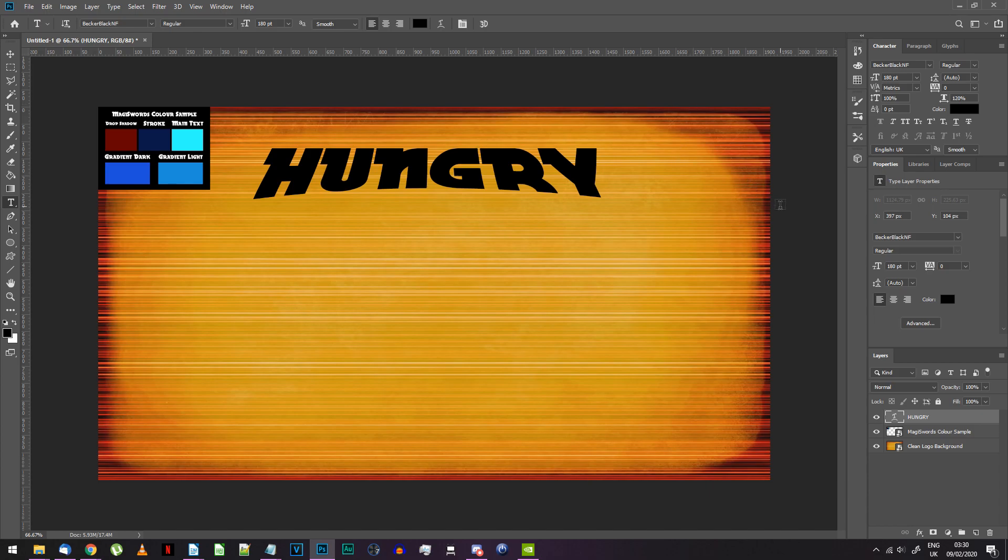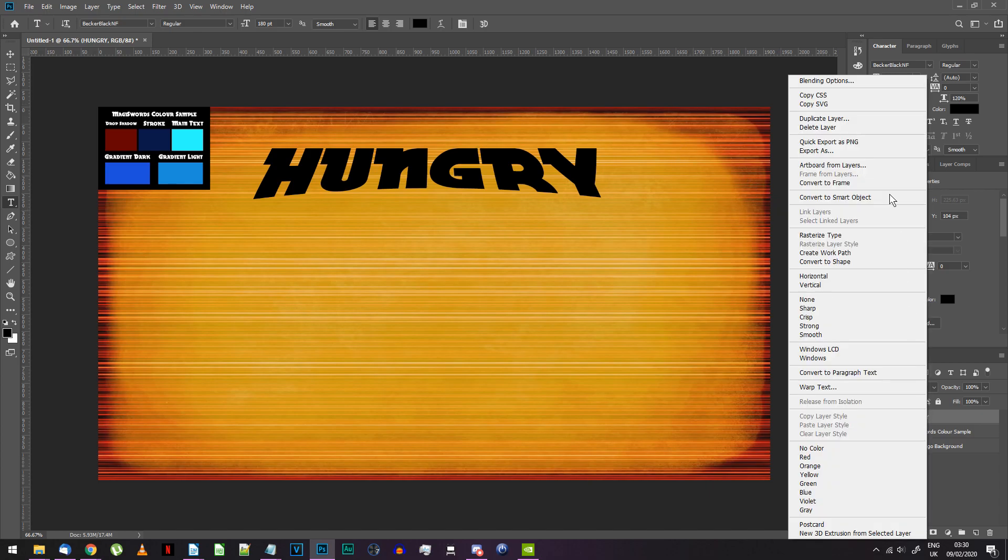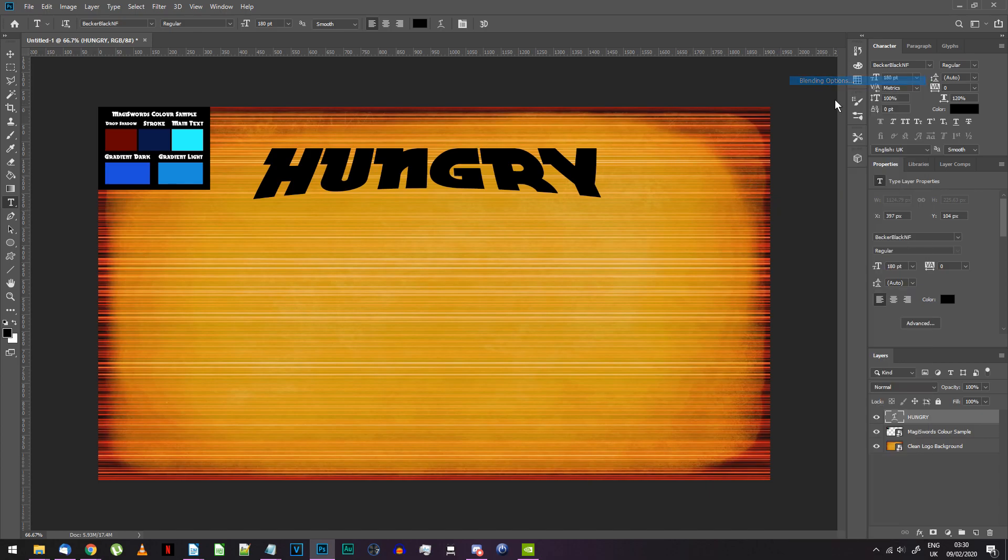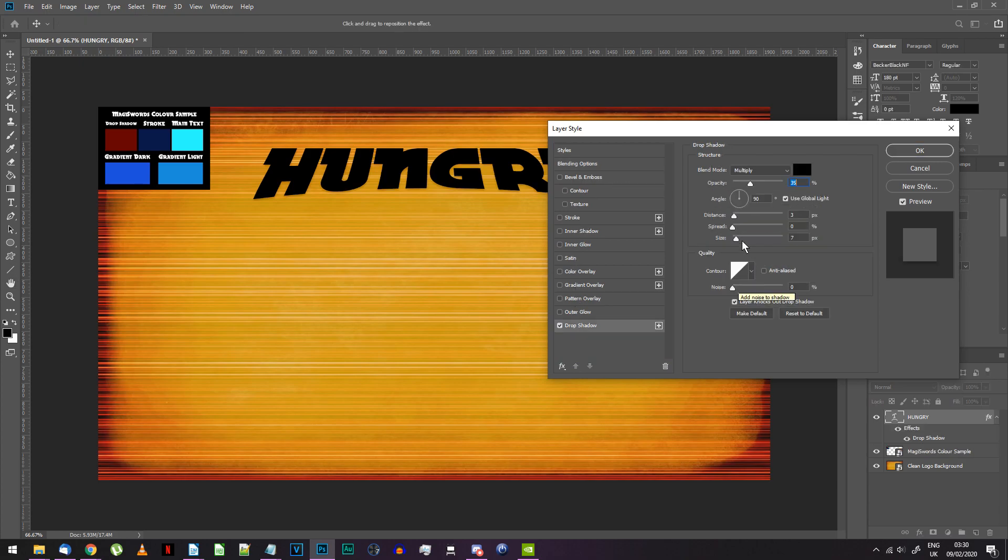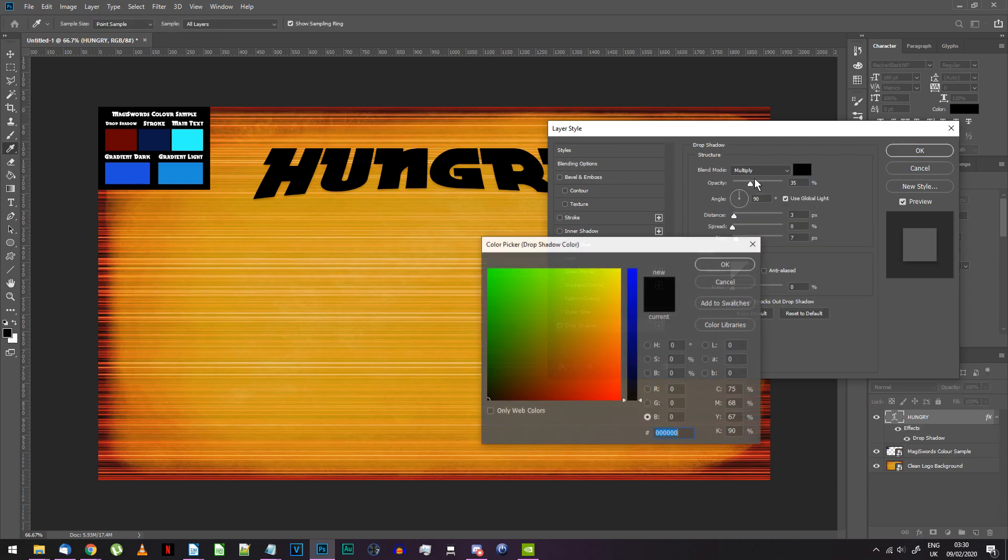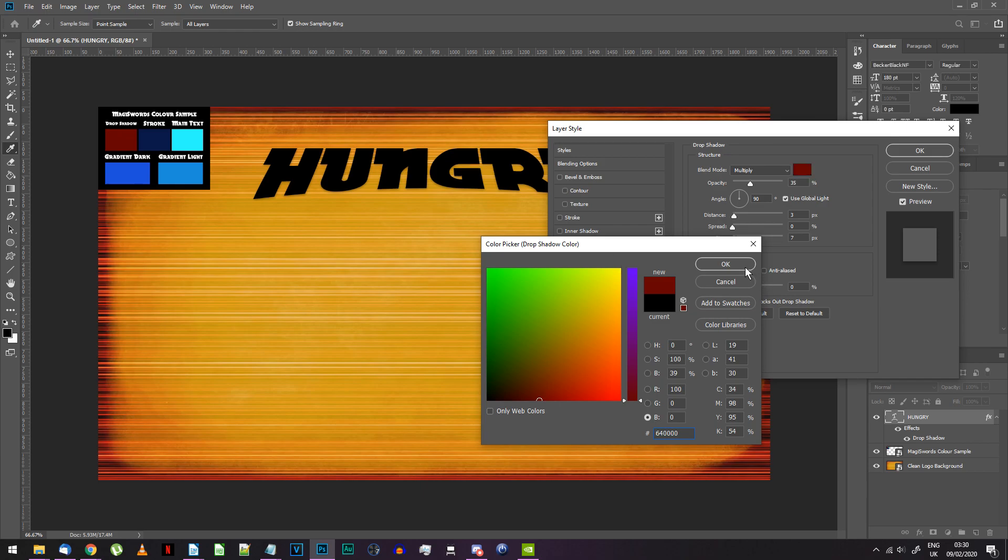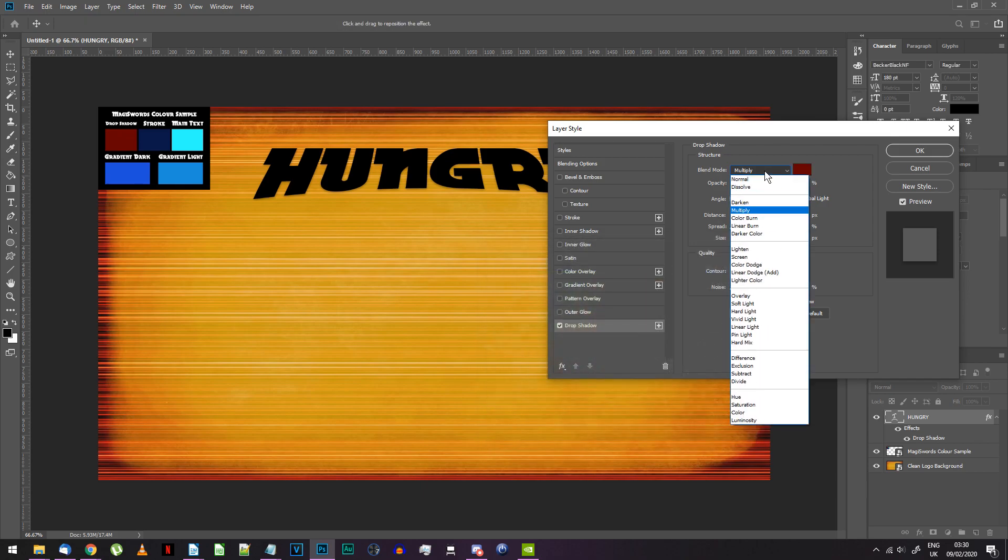Right click on the text layer you just made and choose blending options. Add a drop shadow. Get the drop shadow color from the color sample image and set the following settings.